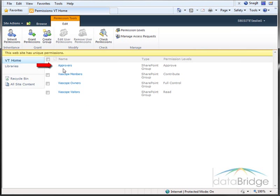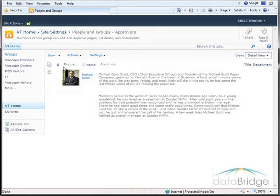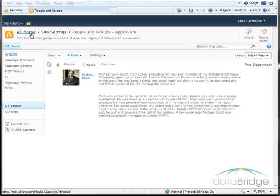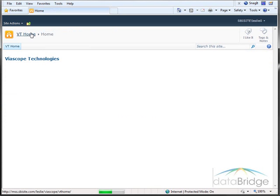Users in the Approvers Group approve and publish pages. For this role, I'll be logging in as Michael Scott. So I'll return to the home page here.